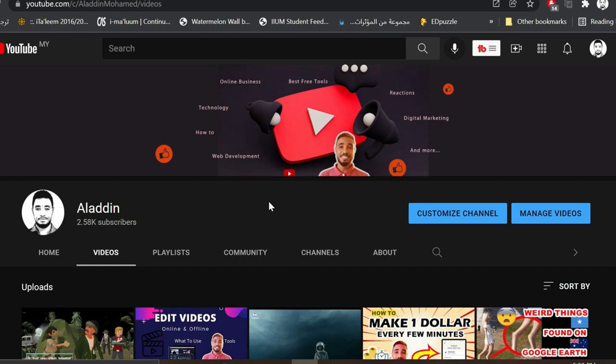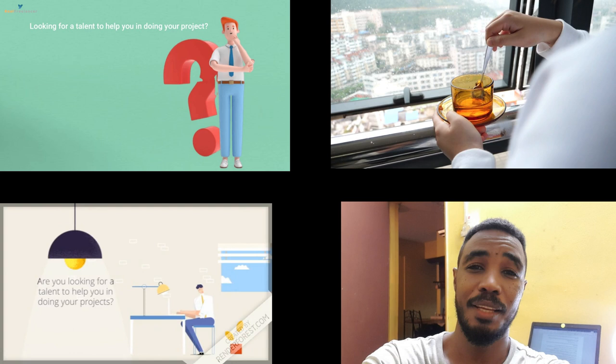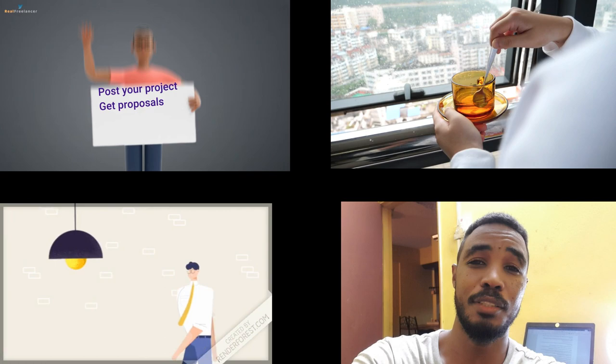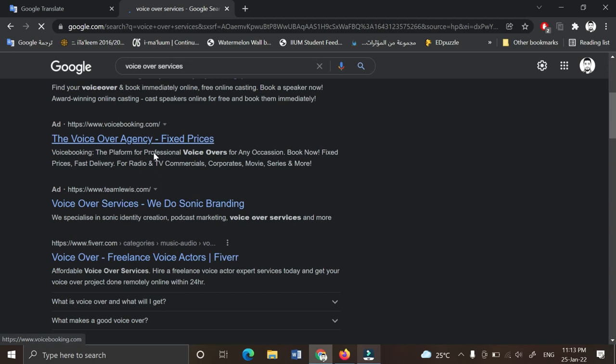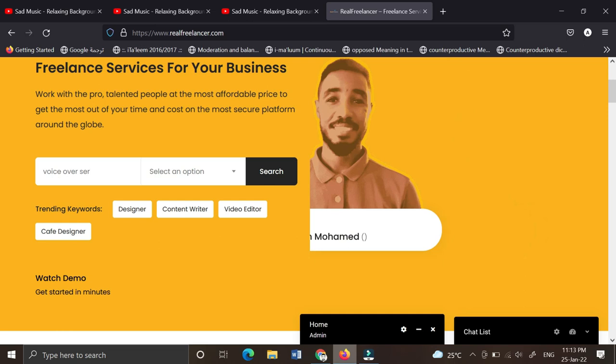If you have the script but don't have it recorded and you want someone to record it for you professionally, you can look for someone online. Go to Google and write voiceover service, or go directly to one of the freelance websites and find someone to record it for you.